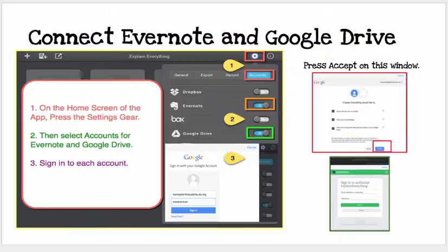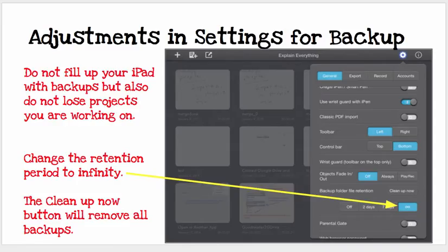This allows you to then share things and export to Google Drive or Evernote. The settings for backup are also important to adjust — this is also under the gear, under the General tab. The backup folder will keep projects you've been working on. Either it's off, two days, seven days, or Infinity.